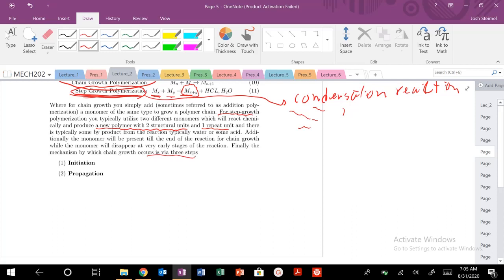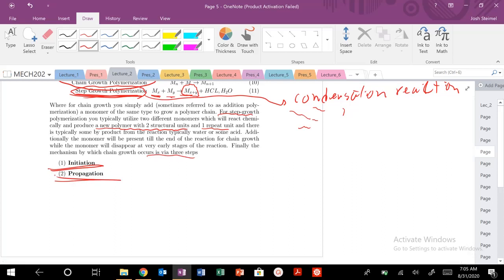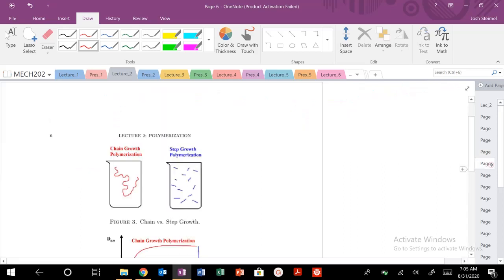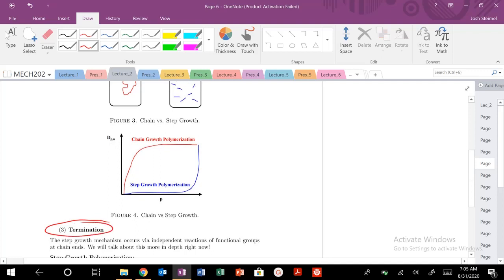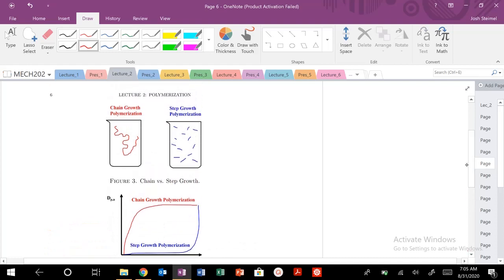Chain growth basically occurs via three steps: initiation, propagation, and termination. Initiation involves creating a free radical or breaking those monomer units apart. Propagation means extending your chain — essentially growing that chain. And finally termination is where that chain growth ends. I really like this schematic here — it's a picture of how chain growth and step growth polymerization occurs, and it also shows the degree of polymerization as a function of P, the extent of the reaction or time. We're going to get into P in the next video when we talk about the Caruthers equation.